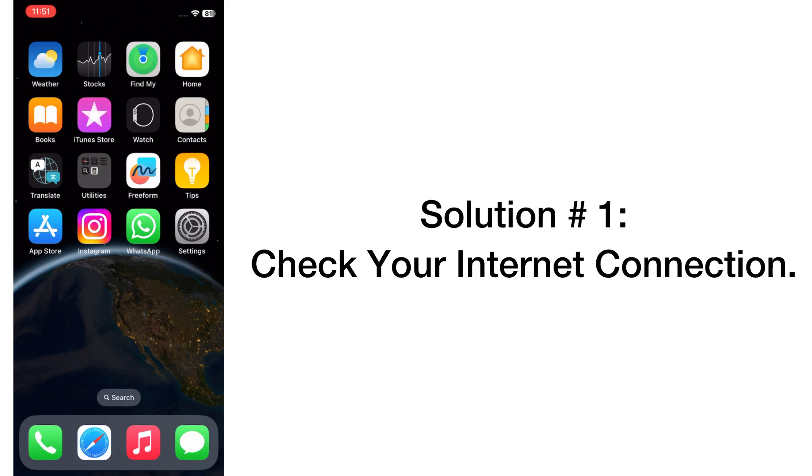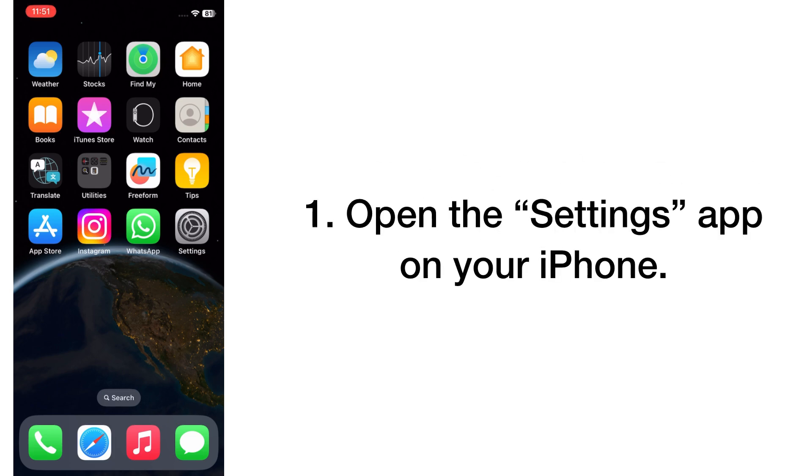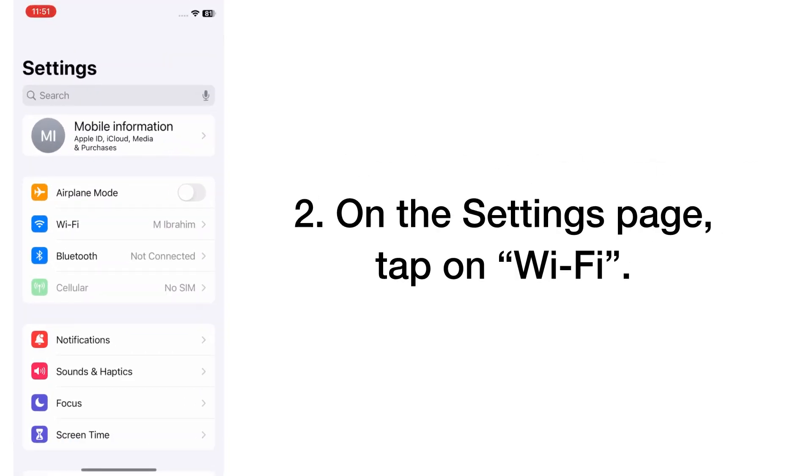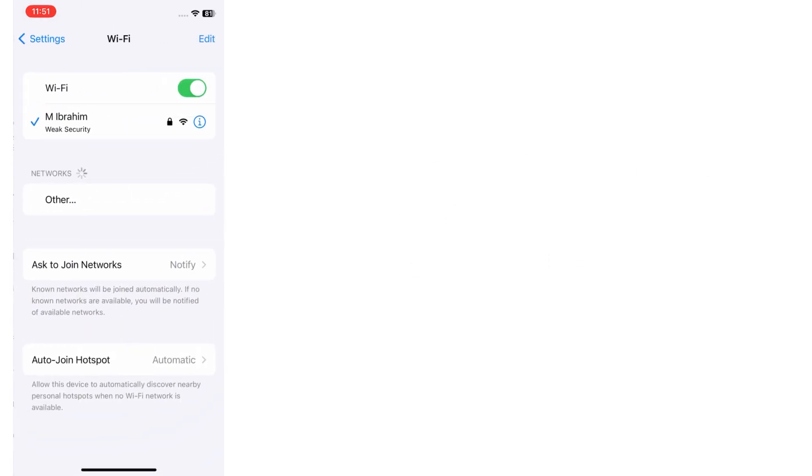Solution number one: check your internet connection. Open the Settings app on your iPhone. On the Settings page, tap on Wi-Fi.